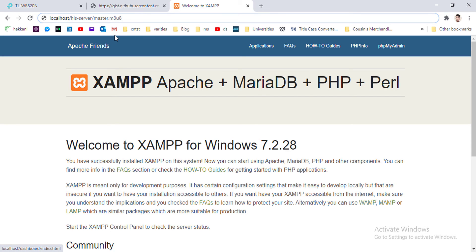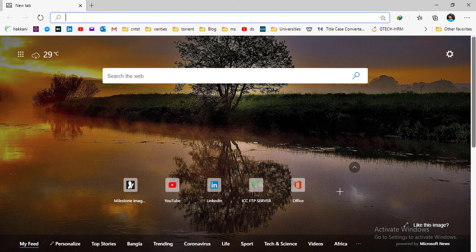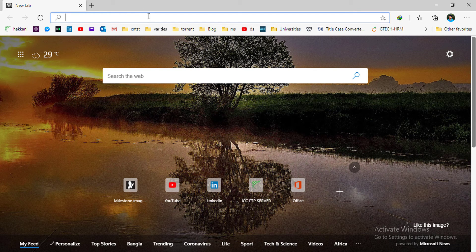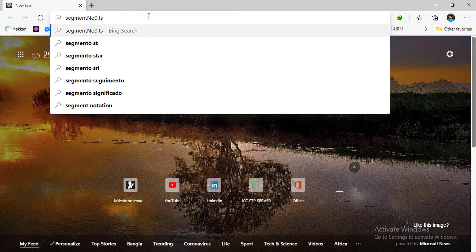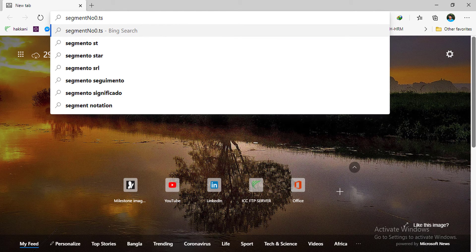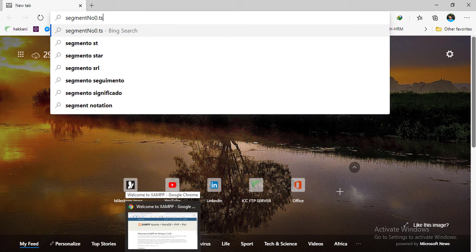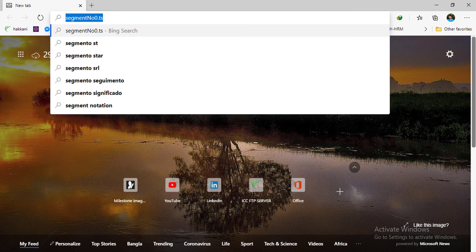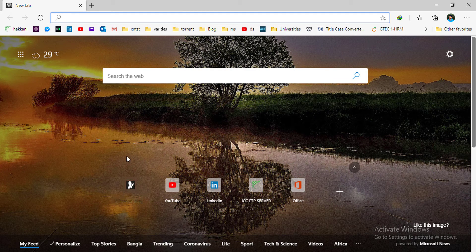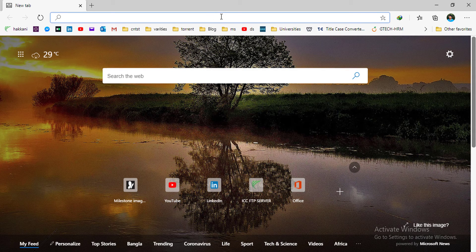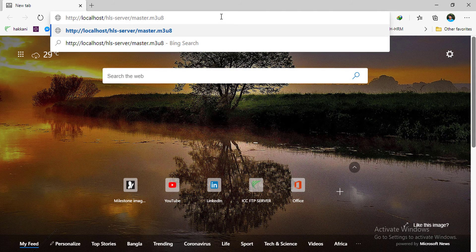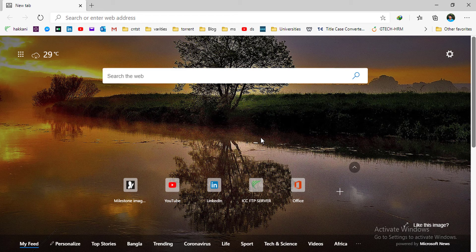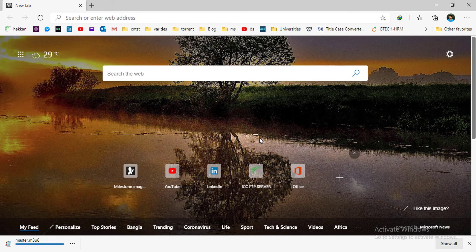And since the video is already placed on server htdocs folder and Apache server is on, I am opening my Microsoft Edge browser and putting the path here. Sorry, this is not the path. This is the path of the video. And let's see what happens.